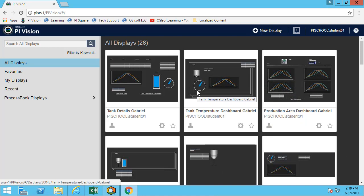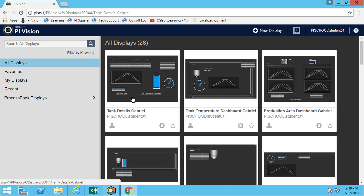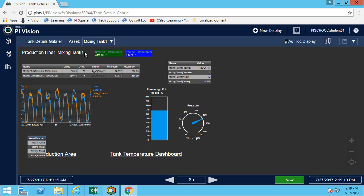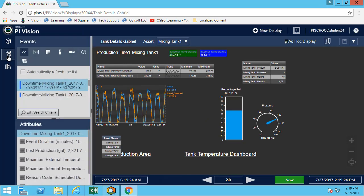We built the tank details display earlier, so let's inspect what happened with our mixing tank one. Once opening the display we can open the events pane and we're asked to find the most recent closed event for mixing tank one.